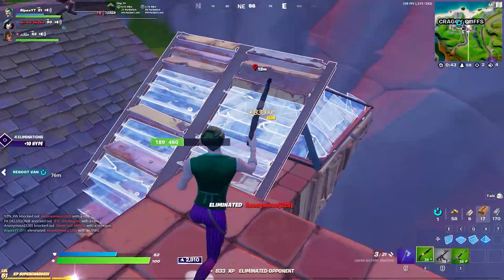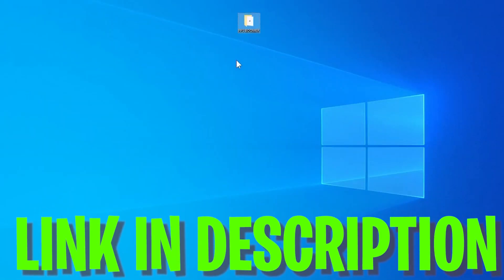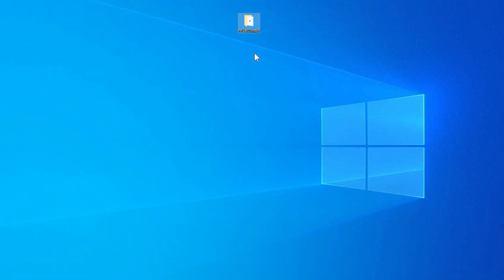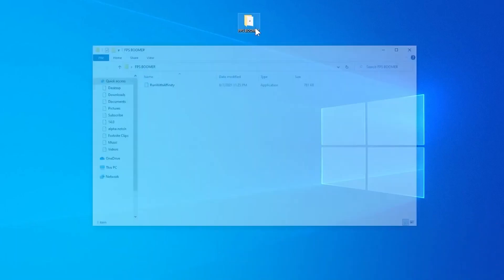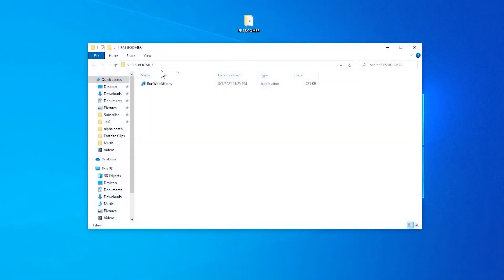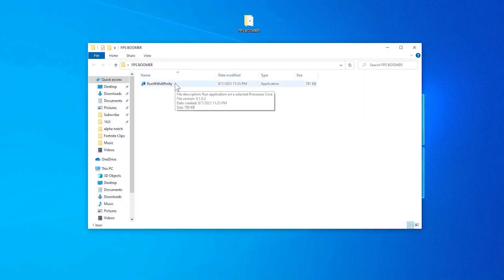We are going to use this software which is FPS Boomer. The link of this software is in the description of my video, so go there and download it.